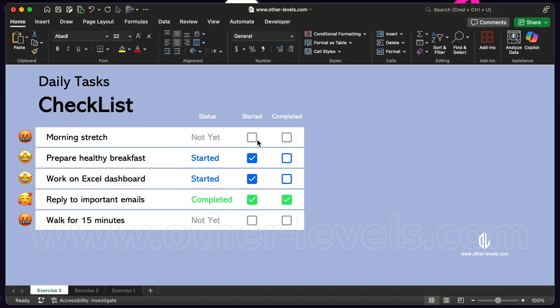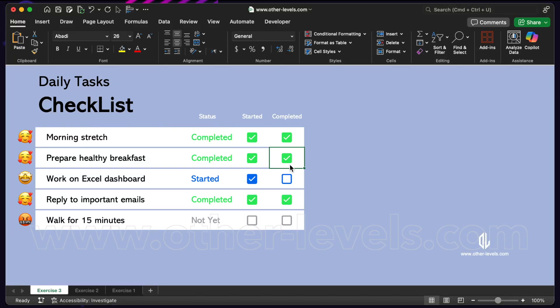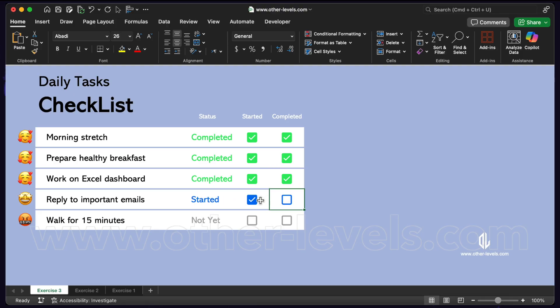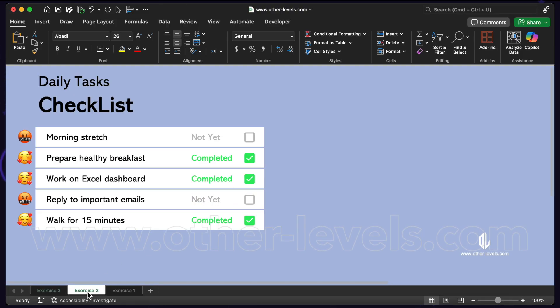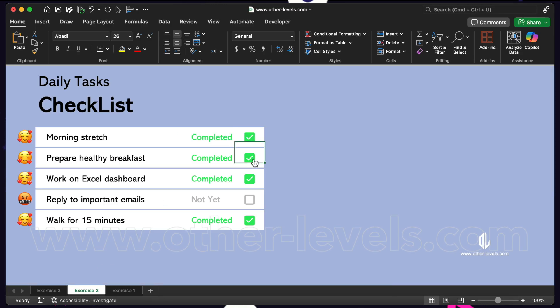Excel now has a brand new checkbox feature that can completely transform your spreadsheets into interactive reports. In this tutorial, I'm going to show you three powerful ways to use checkboxes that will make your sheets smarter, faster, and more fun to use.